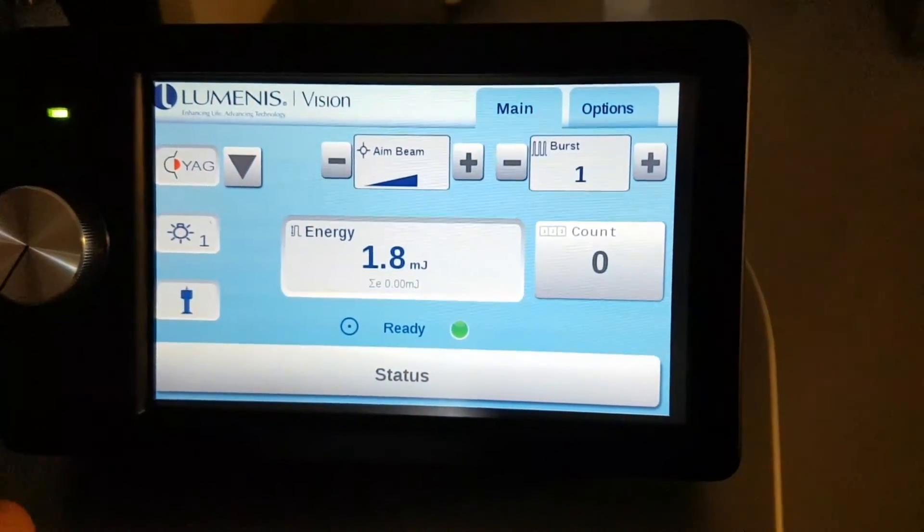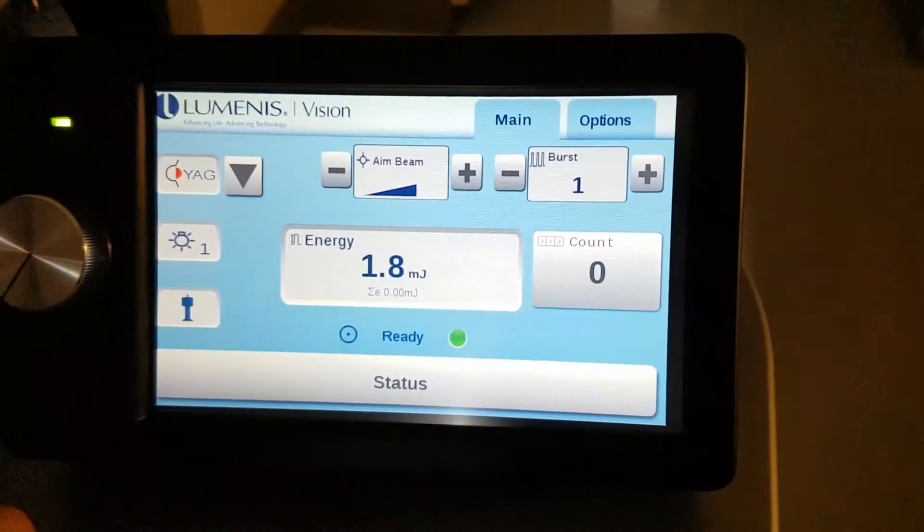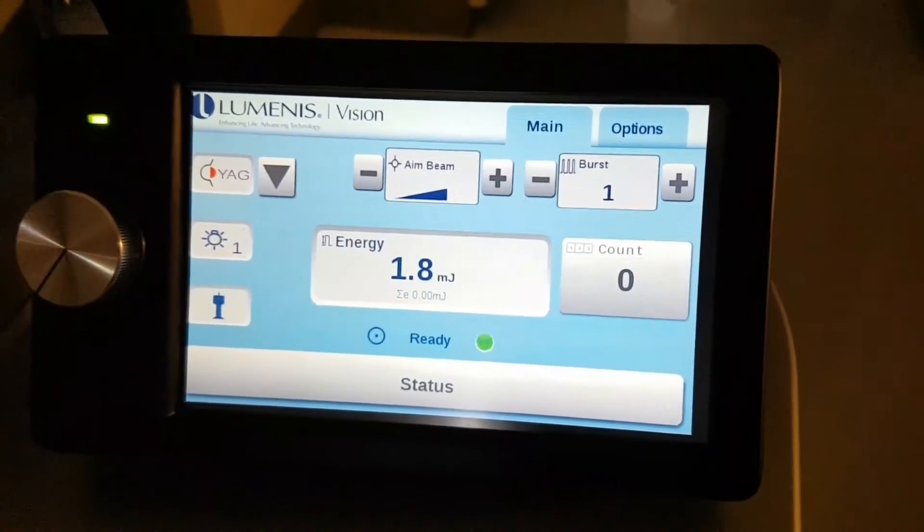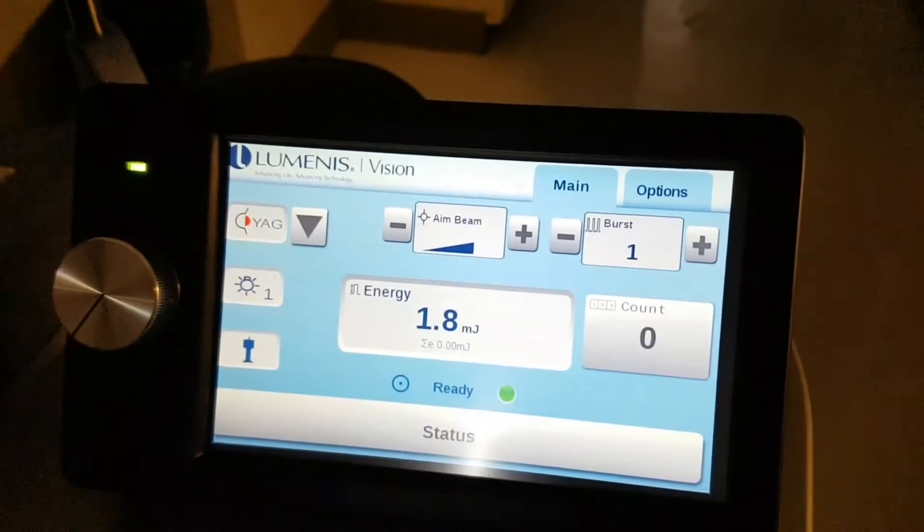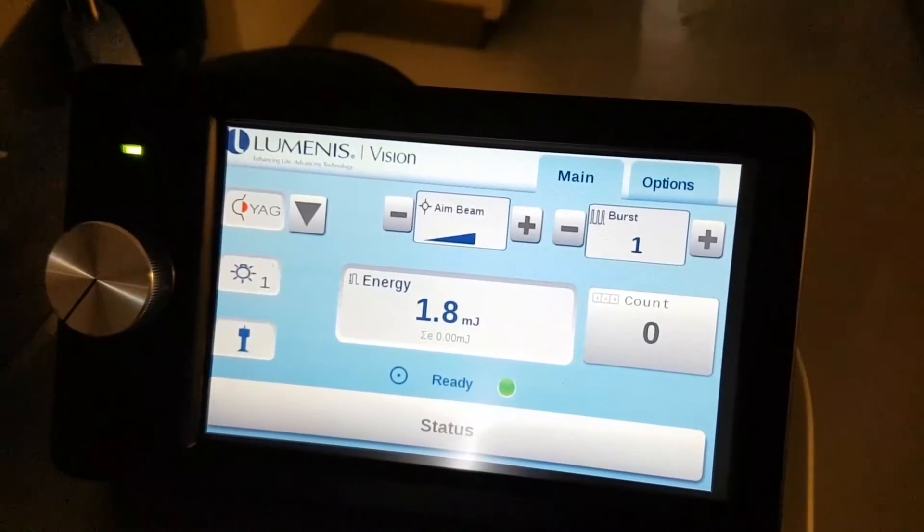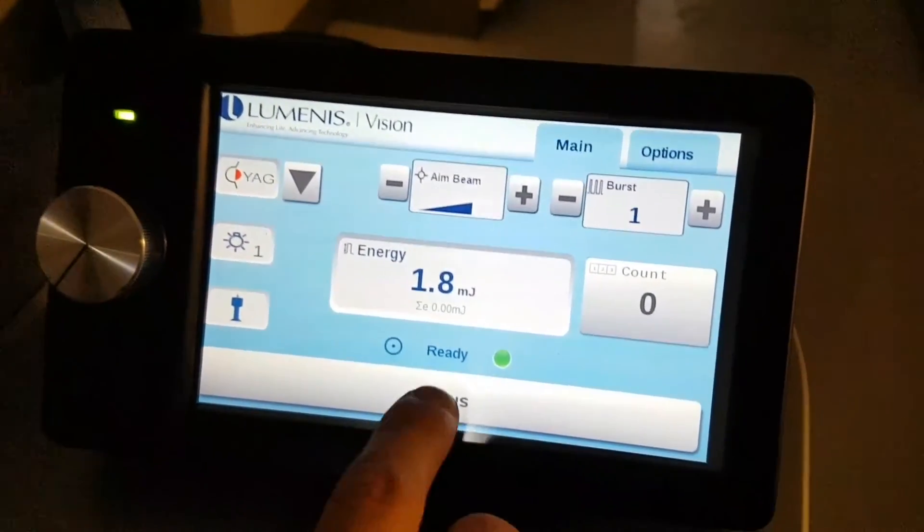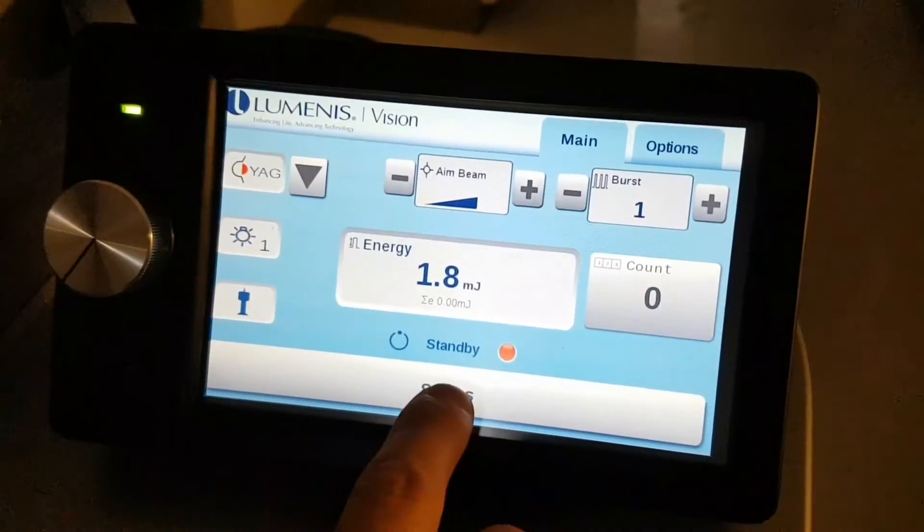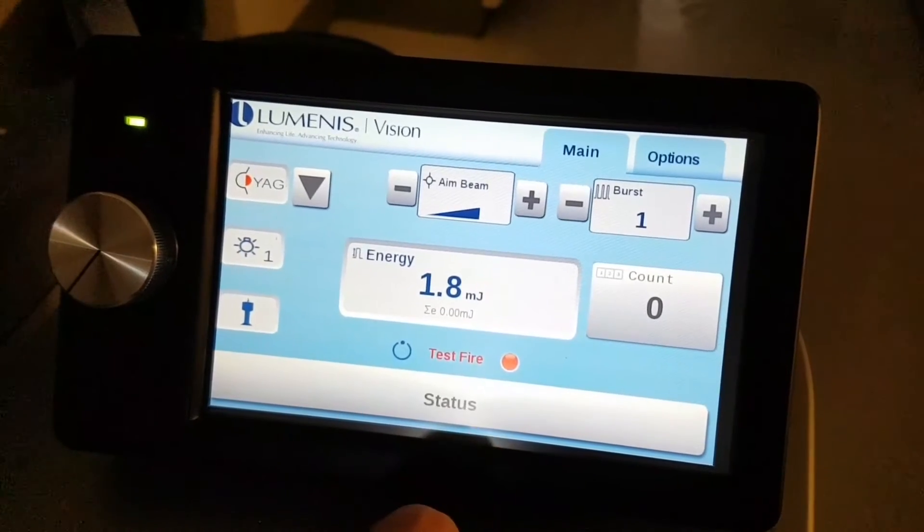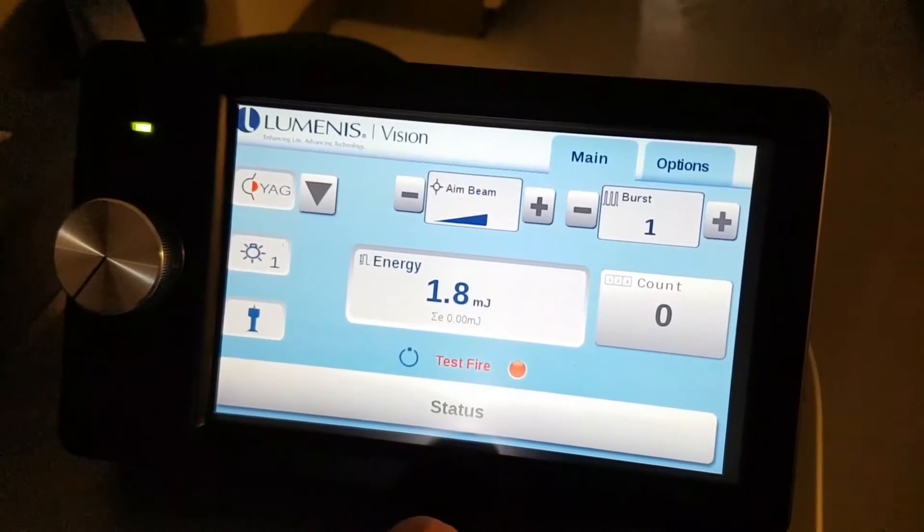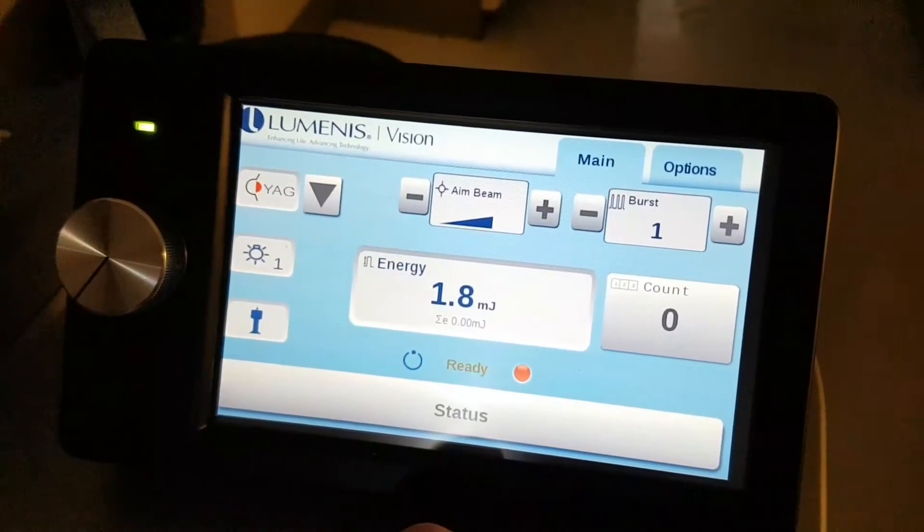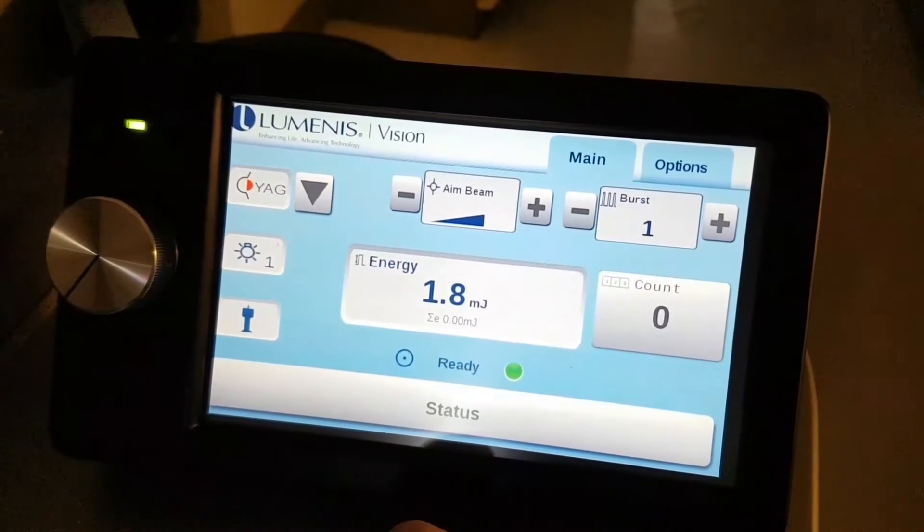Once you've moved it and the message disappears, just hit the status button and you'll be ready to fire.